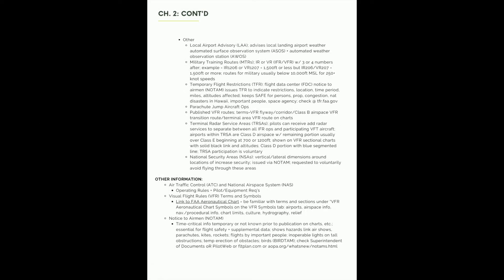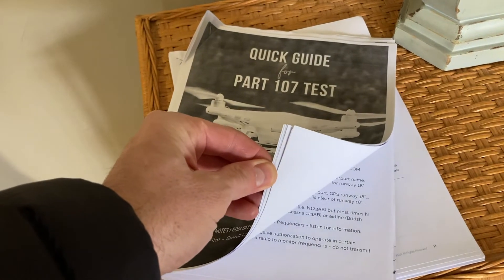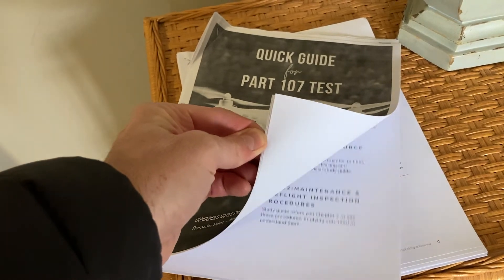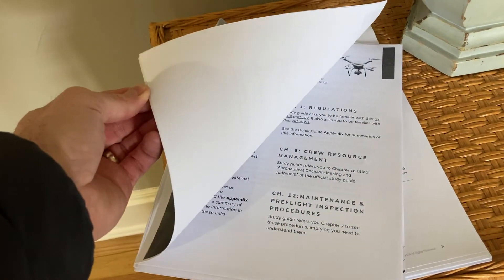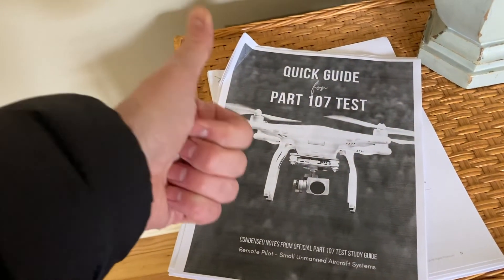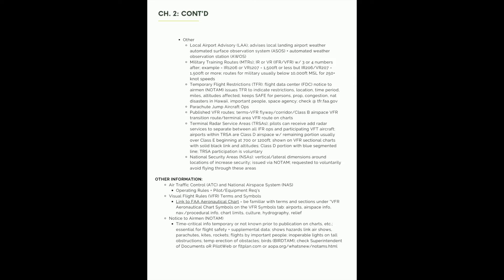And so this study guide, as I mentioned, is a way to reinforce. So you can print it, you can travel with it, and it's just less dense. It's 80 pages condensed down to 18 or 19 pages or so of critical information.